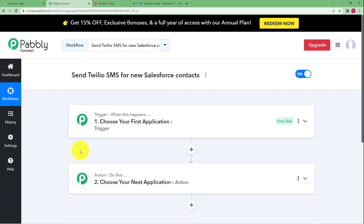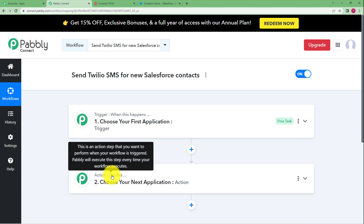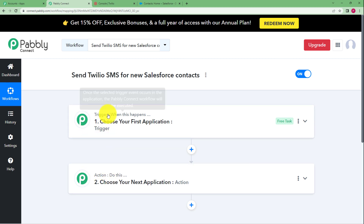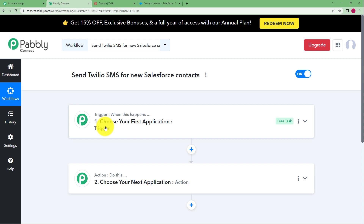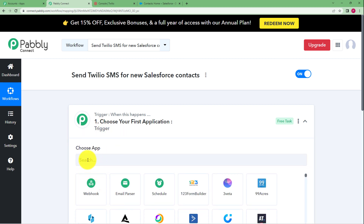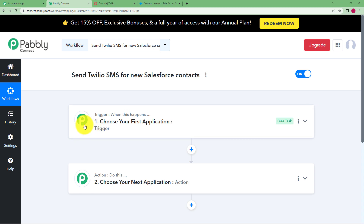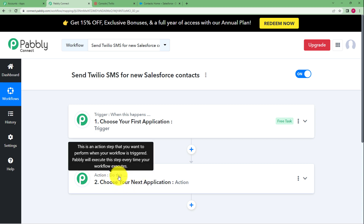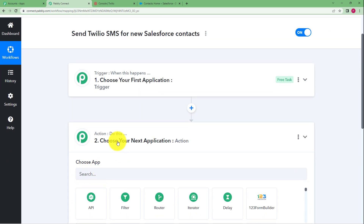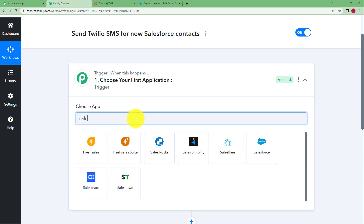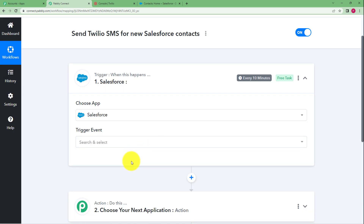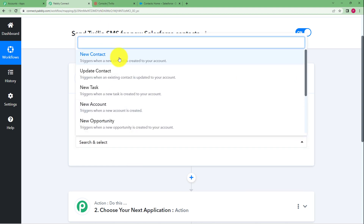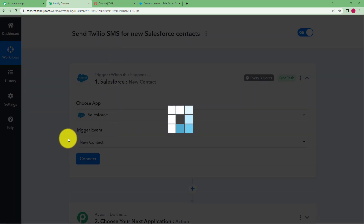When you reach here you can see two boxes: one says trigger and the other says action. Trigger means 'when this happens' and action means 'do this.' An event will take place in your trigger application, and when that event occurs, this workflow will proceed to the action application and perform the assigned action. Our trigger application today is Salesforce, because until a new contact is added in your Salesforce account, no SMS will be sent through Twilio. Our trigger event will be new contact.